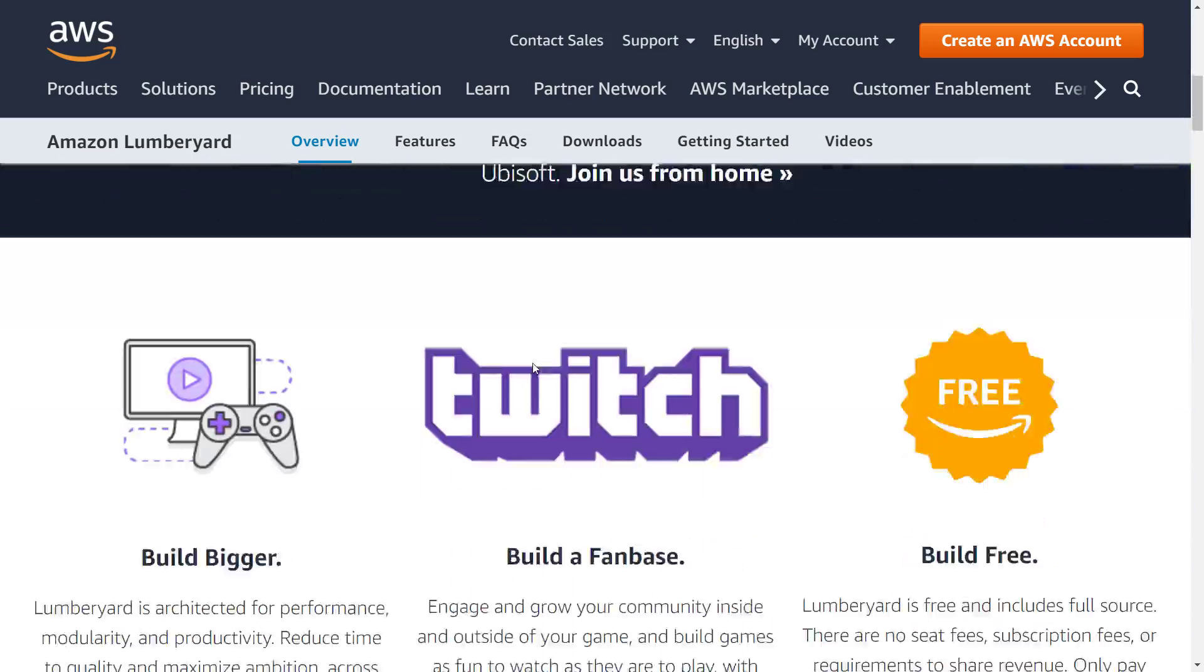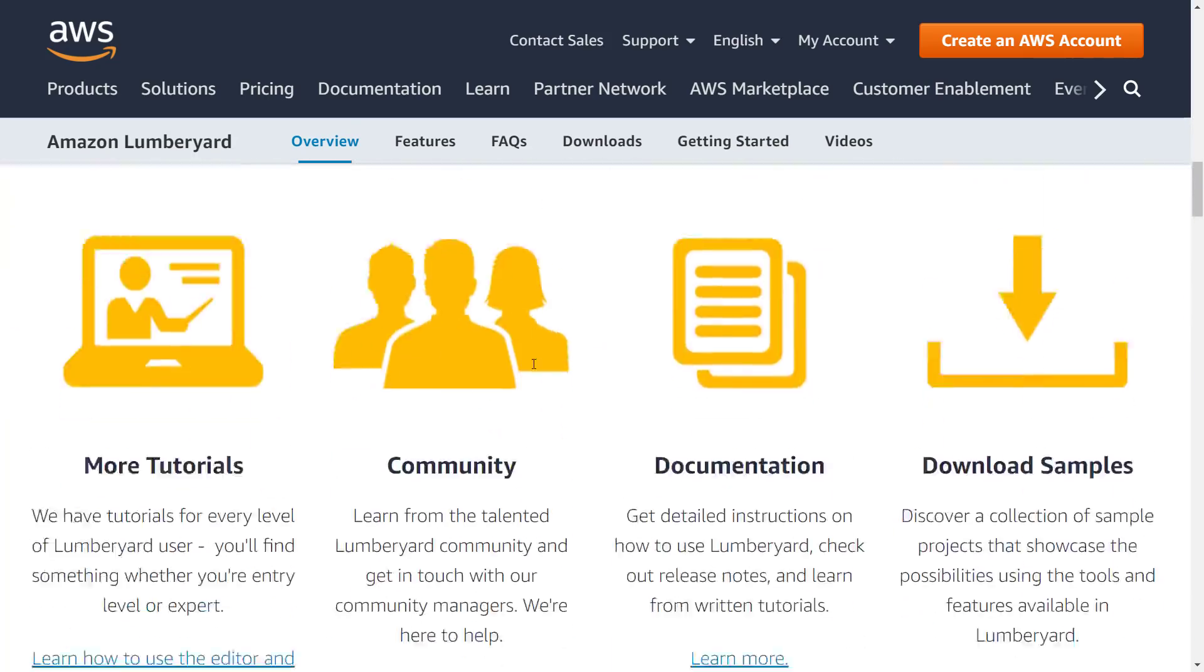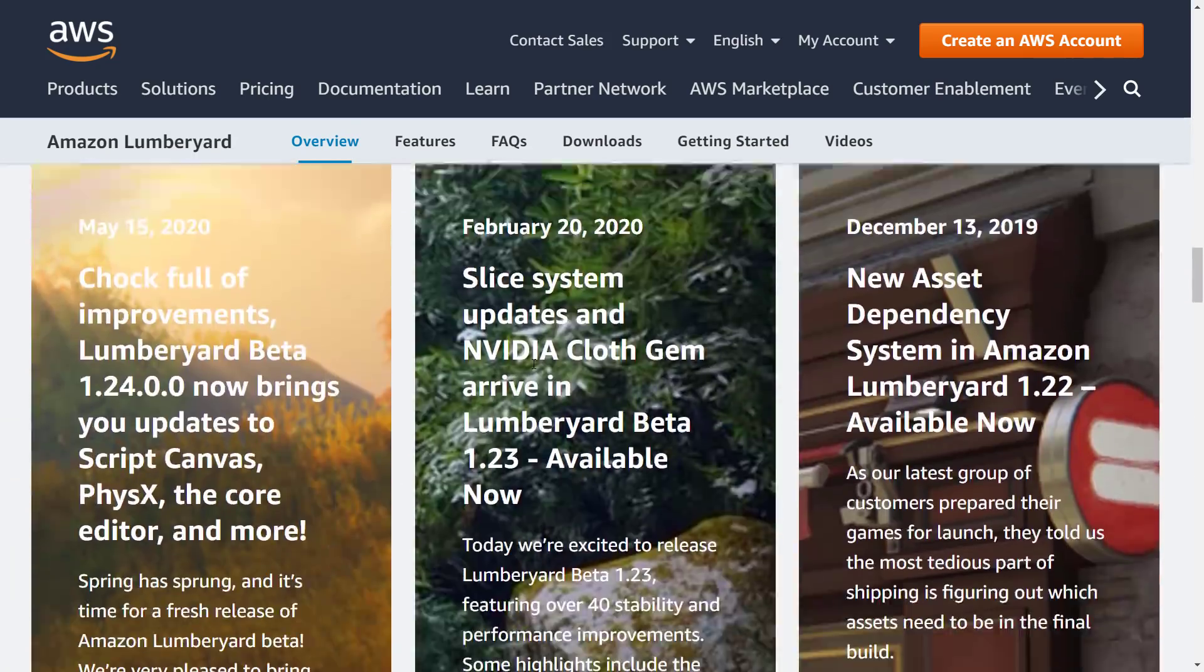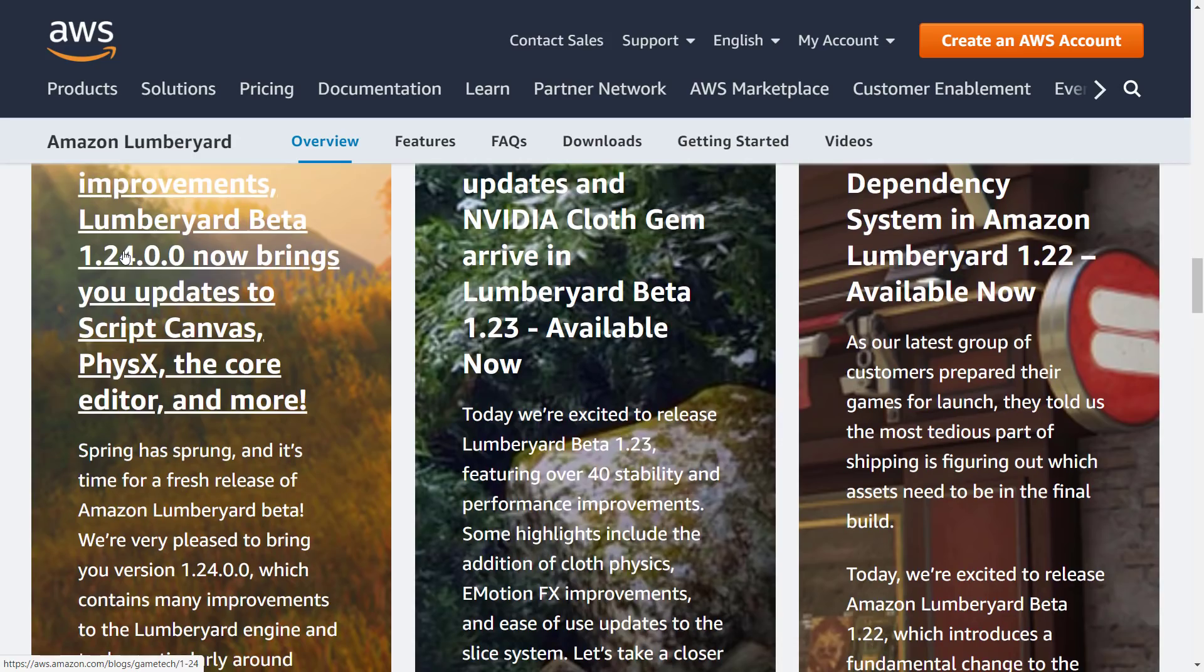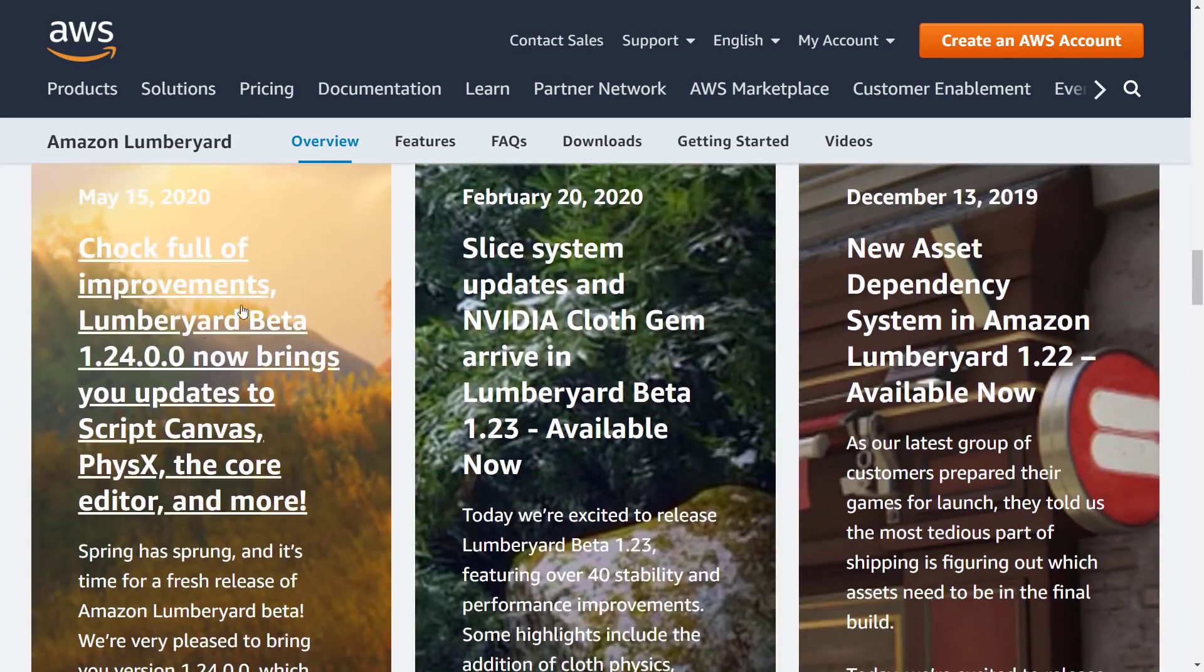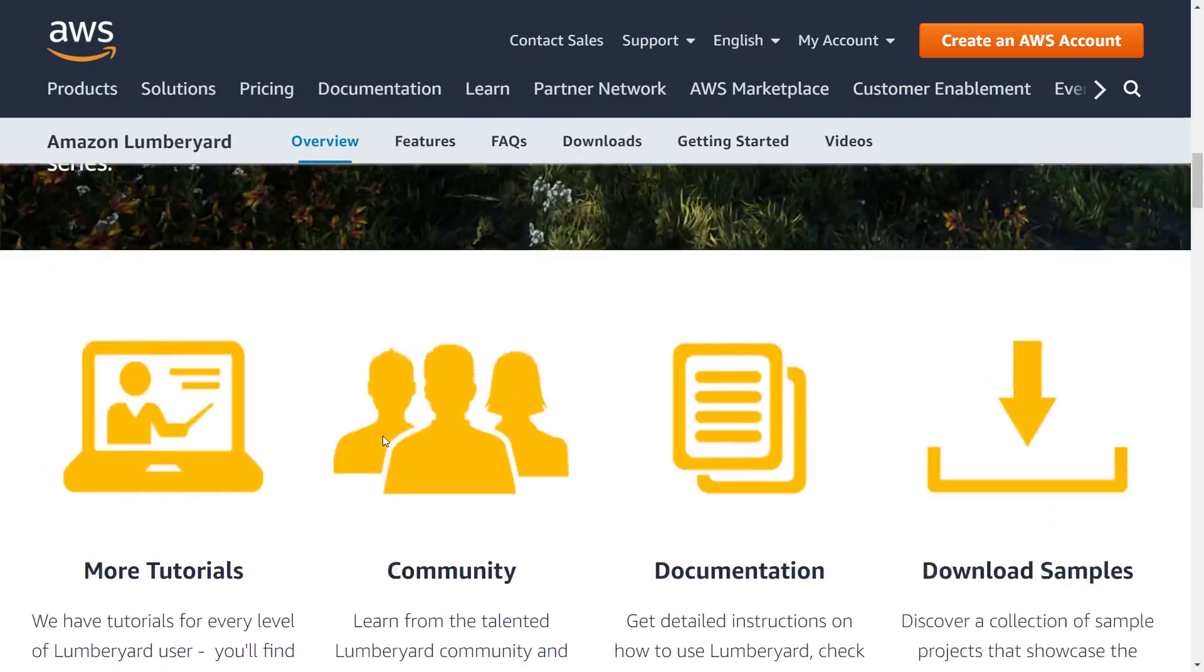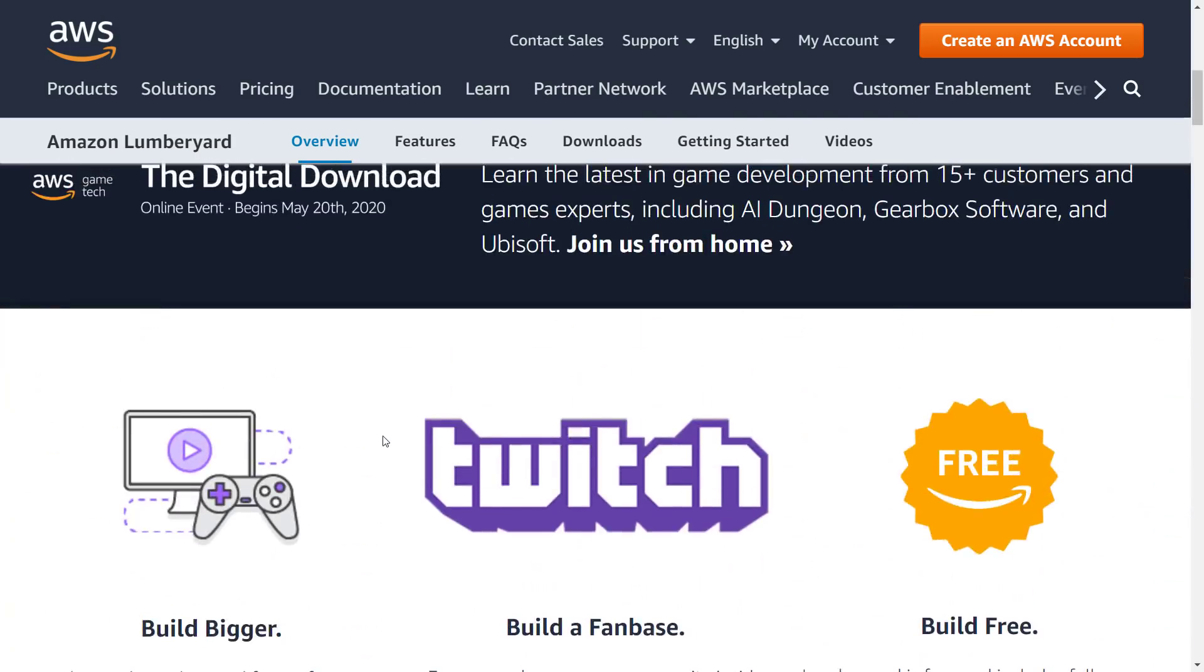And they're still calling it a beta, but let's be honest here. It's been five years now, I think, and you really can't hide behind the beta term anymore. But 1.24 was just released today. Well, actually not today, it was actually released May 15th.